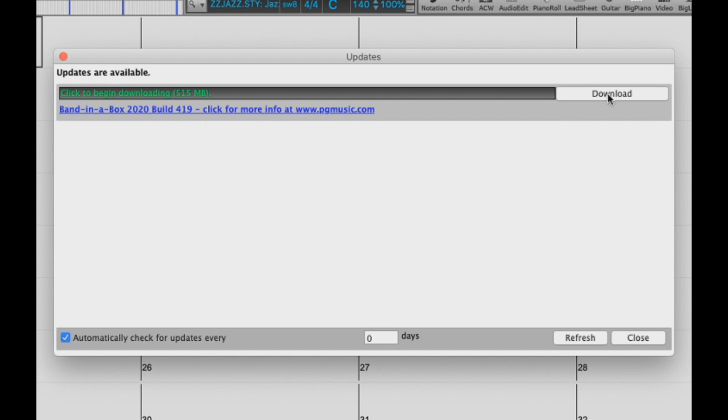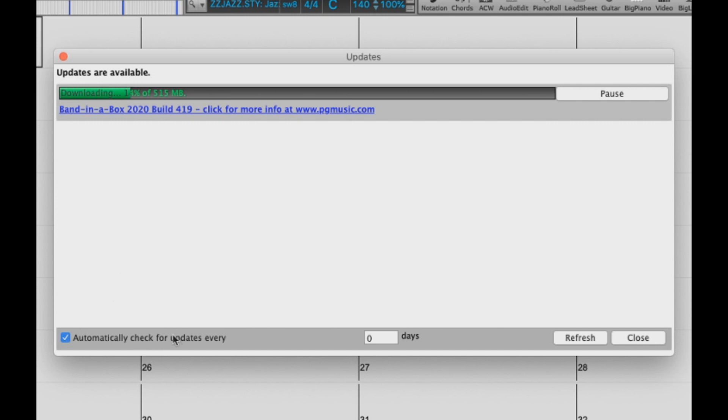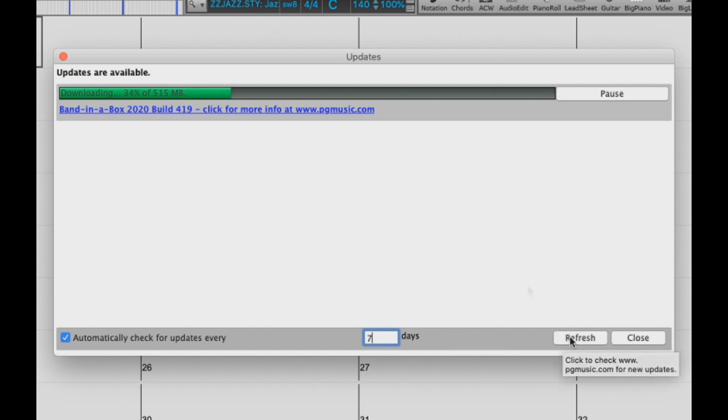For now, let's just click this download button on the right hand side to begin our update download. You can see the download progress here in the progress bar. Along the bottom here, we have an option to have Band in a Box automatically check for updates, and we can set that however often we want to check. There is also a button to refresh the dialog here as well.